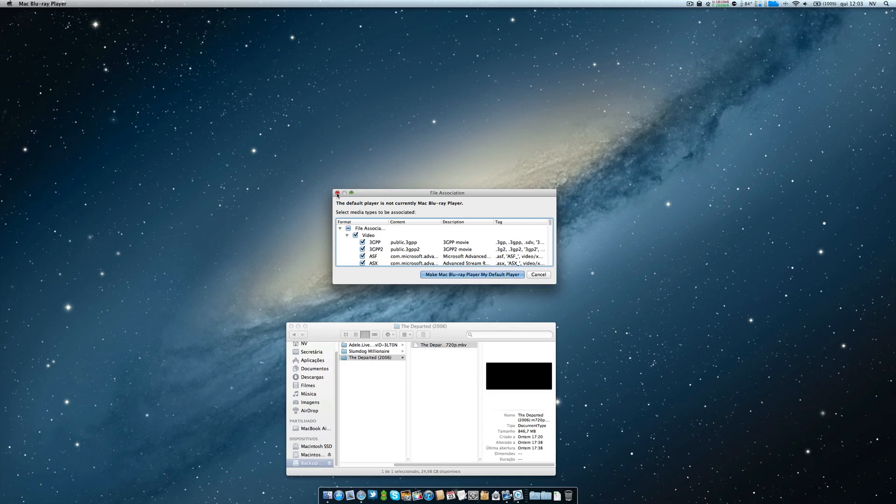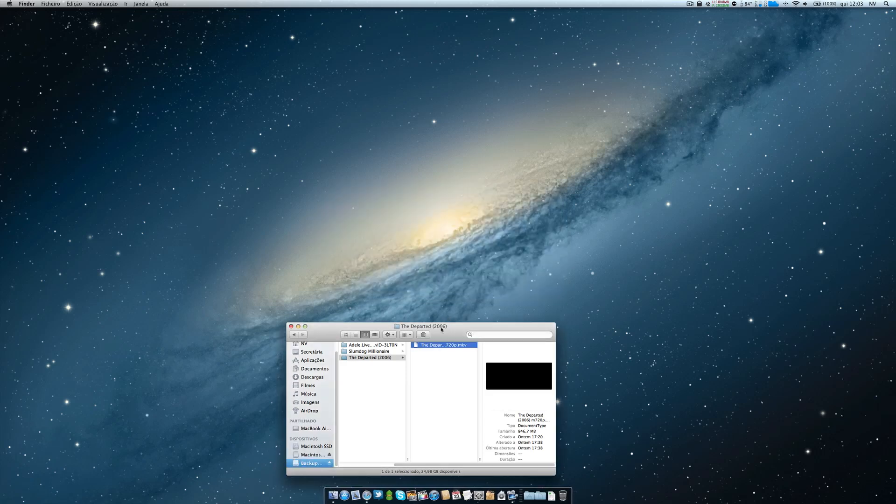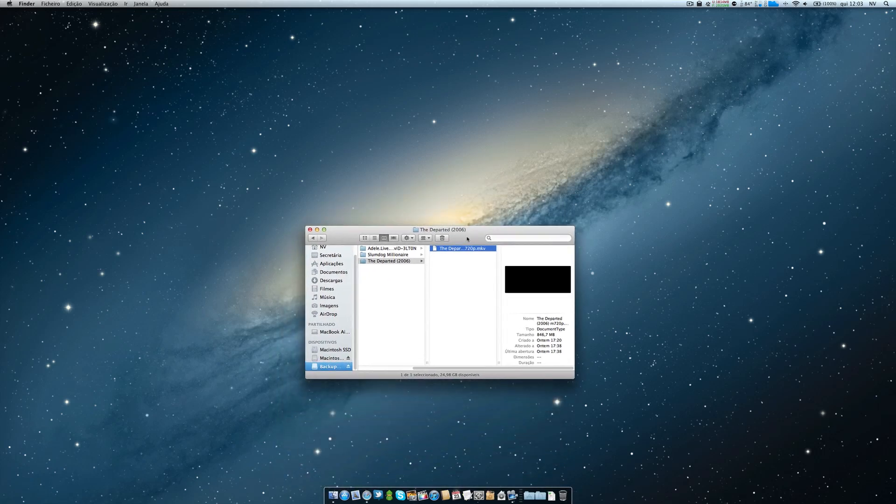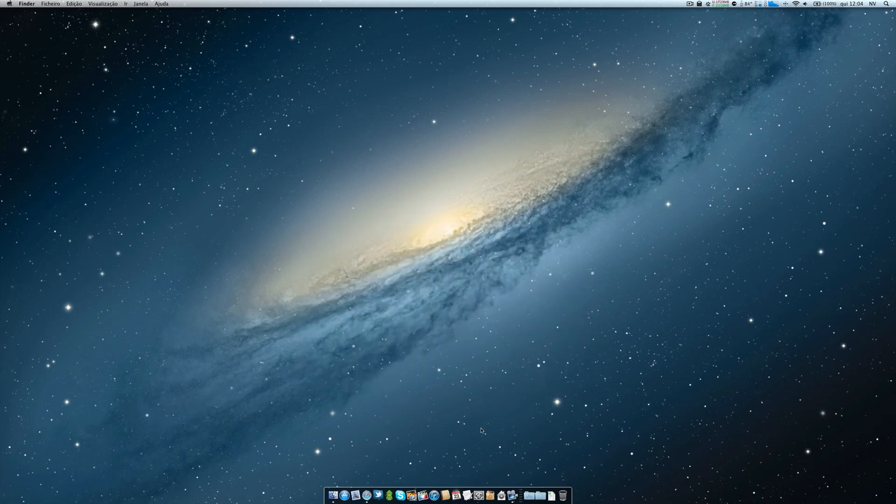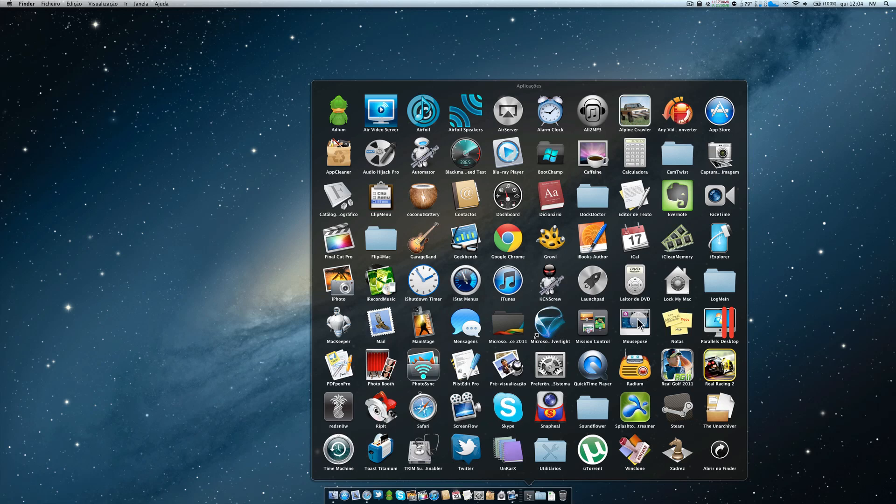So this is a program that allows you to watch your Blu-ray rips on your Mac. I hope this is useful for you. Another one is for you guys that use bootcamp for whatever reason.